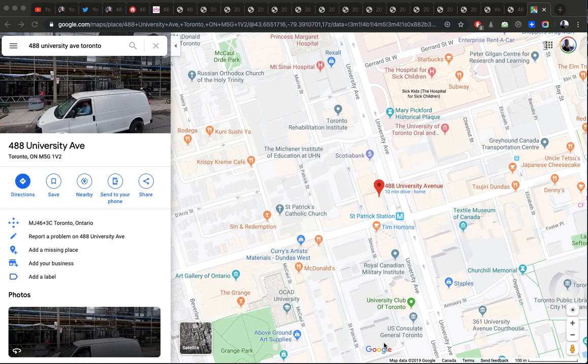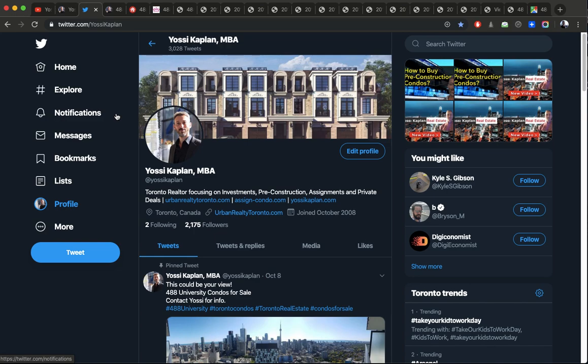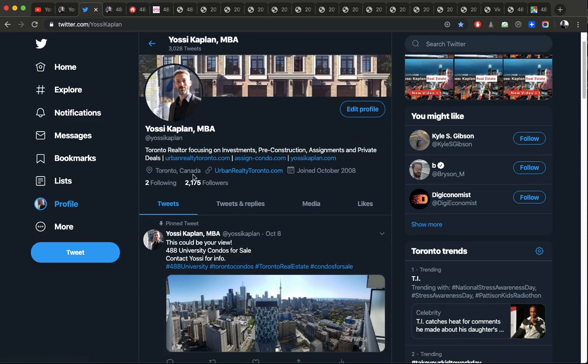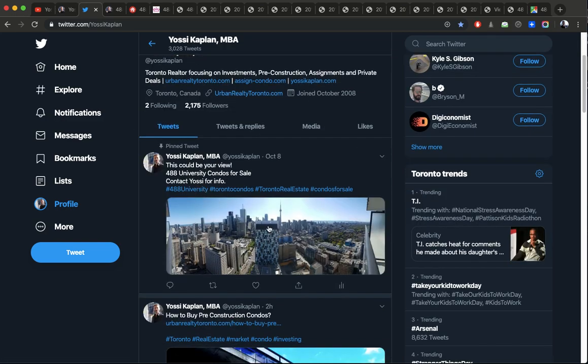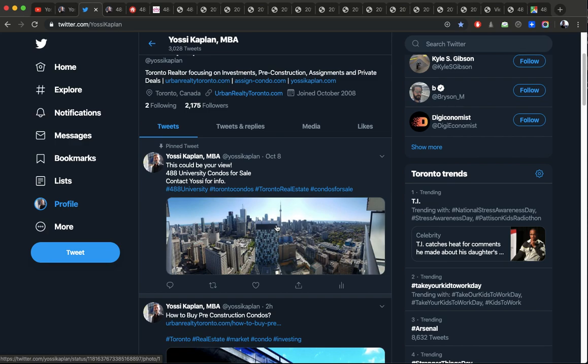488 University Avenue Assignments. Assignments for sale at 488 University Avenue, Toronto. Hello everyone, Yossi Kaplan here, Toronto Real Estate agent and mortgage broker with Search Realty and Search Mortgage. Today I want to show you an assignment for sale at 488 University. It is a beautiful unit. We just got the keys. The view is amazing, facing south. I'm going to take you on a tour of 488 University and this assignment.